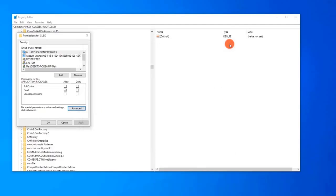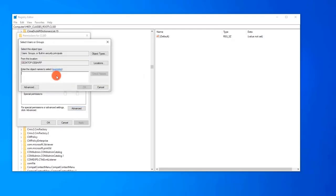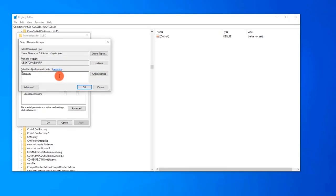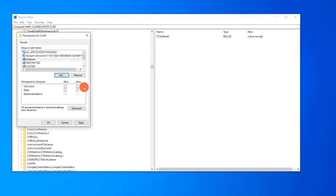Inside the Permissions window for CLSID, click the Add option. Enter the word Everyone for Object Names to select. Click Check Names — Everyone will be underlined. Click OK to apply changes made. Make sure Full Control is set for the Permissions for Everyone option. Click Apply, then click OK to exit the window.